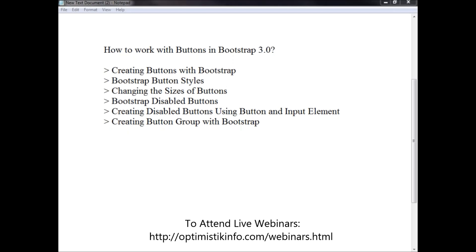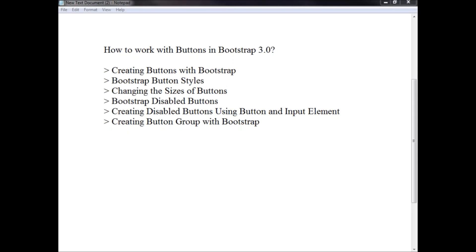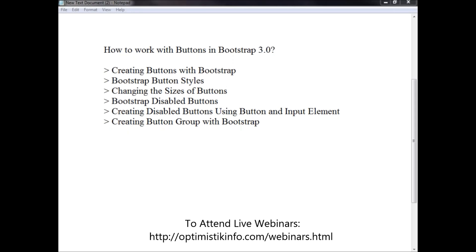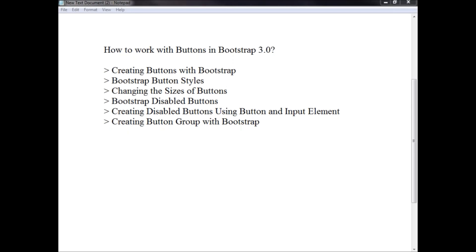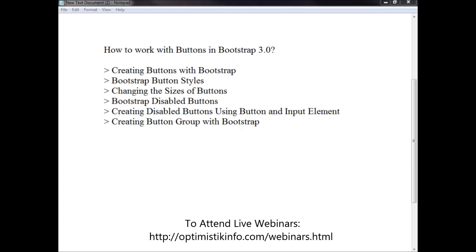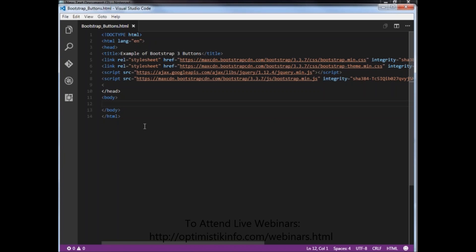There are different classes available in Bootstrap for styling buttons as well as to indicate different states. Button styles can be applied to any element, however they are normally applied to anchor, input type, and button elements for the best rendering. Now we have a simple HTML skeleton where we have used some Bootstrap.